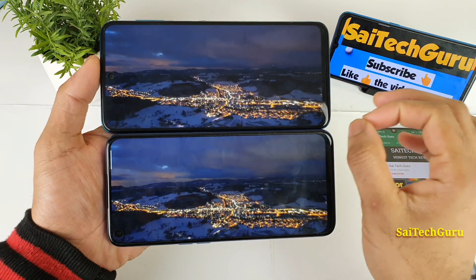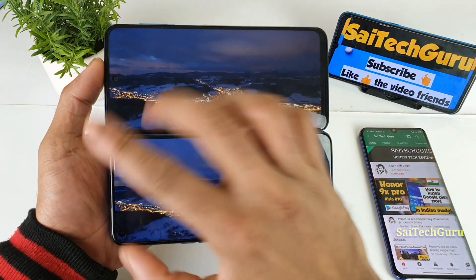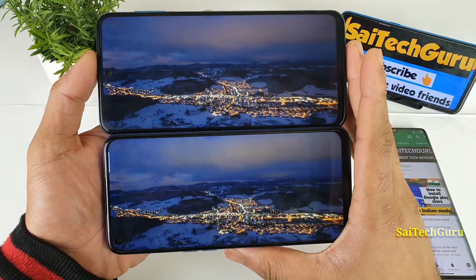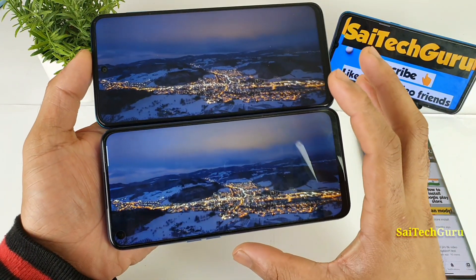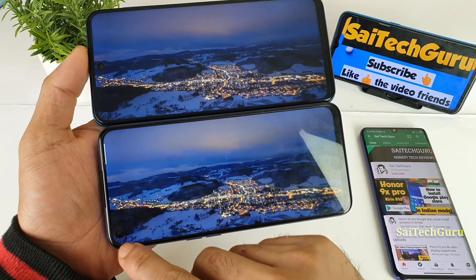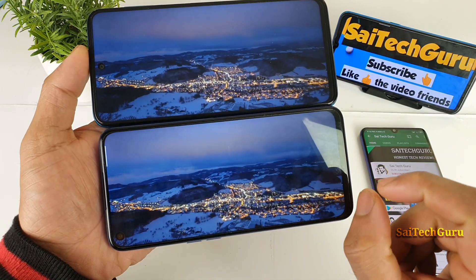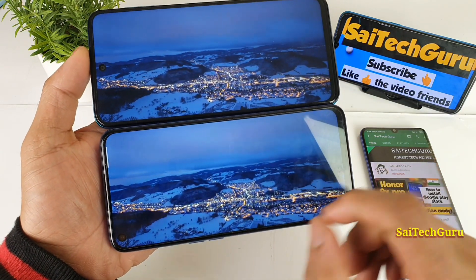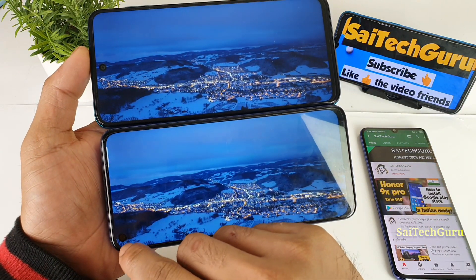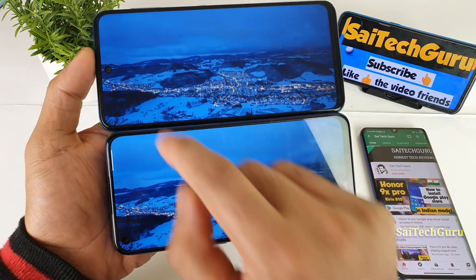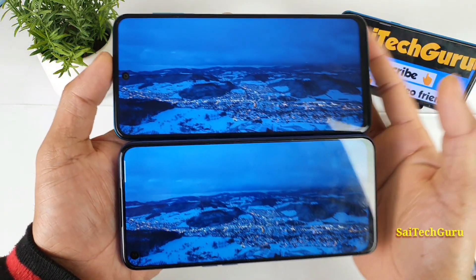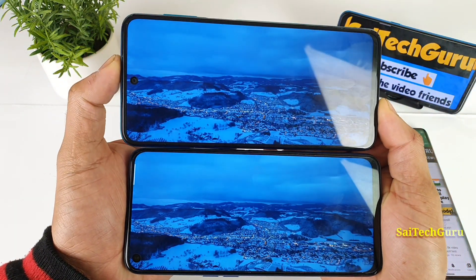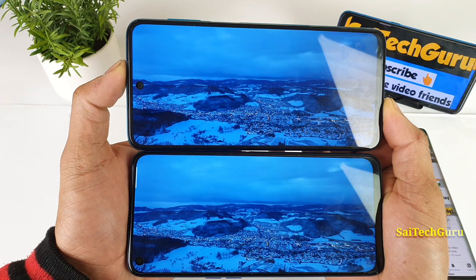Both phones have a punch-hole camera, so that's not a big deal. But the Realme 6i punch-hole camera is slightly larger — the radius of the camera is larger when you compare it with the POCO M2 Pro. It's a marginal difference.